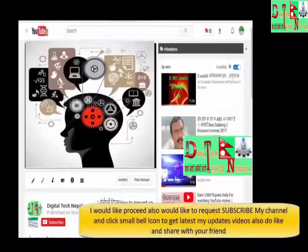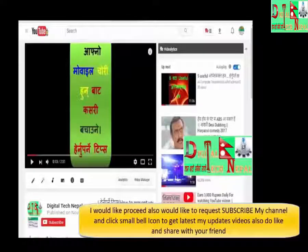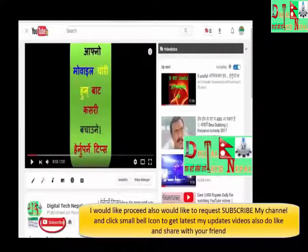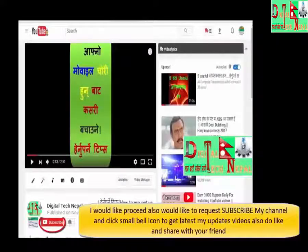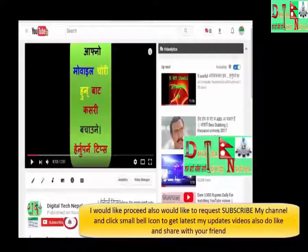Before I proceed, I would like to request everyone to like, share, comment and subscribe to my channel and click on my latest update video.